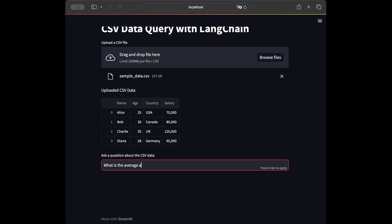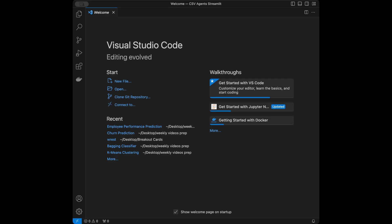Welcome back to a new AI tutorial. In this video we are going to talk about CSV agents, which allows us to talk with our CSV files. We are going to talk about how we can code it in Python, and then we are going to create a Streamlit web app for uploading our CSV file in a web interface and asking questions to it. You can see the Streamlit app we are going to be creating on screen right now. Let's start coding.